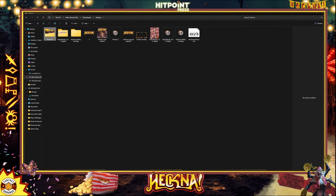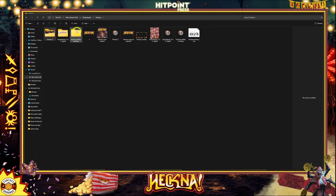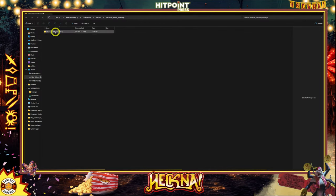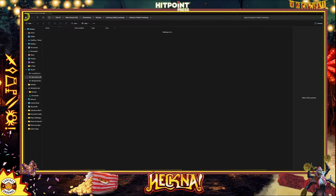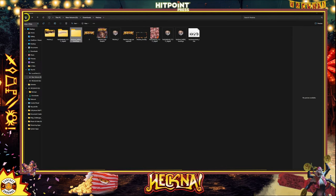Let's go into the images folder. I extracted a whole bunch of images out of here — it was a ton. There's also a folder that has all the PDFs and the licensing for the music, and there's a music folder. It's a lot of stuff in there.